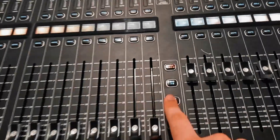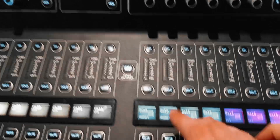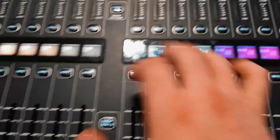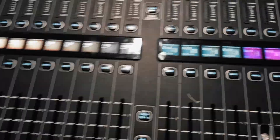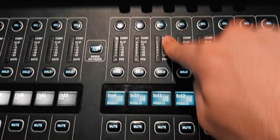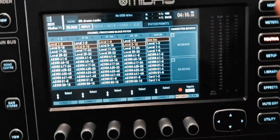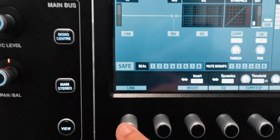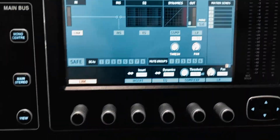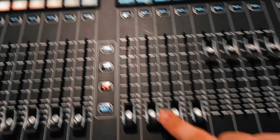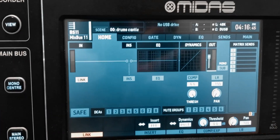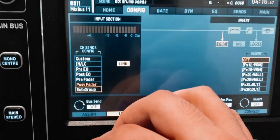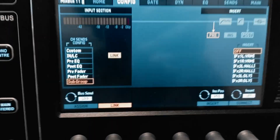The next step is to go to bus 11 and 12, because this is furthest away from the live mixing engineer's side so it doesn't get in the way. I'm going to select bus 11, go to the home page, and link it with bus 12 to make a stereo pair. Then while that's selected I'll go to the configuration page and set it as a subgroup, then confirm.